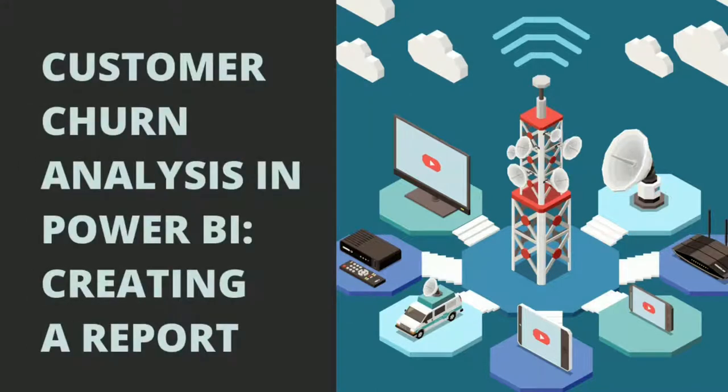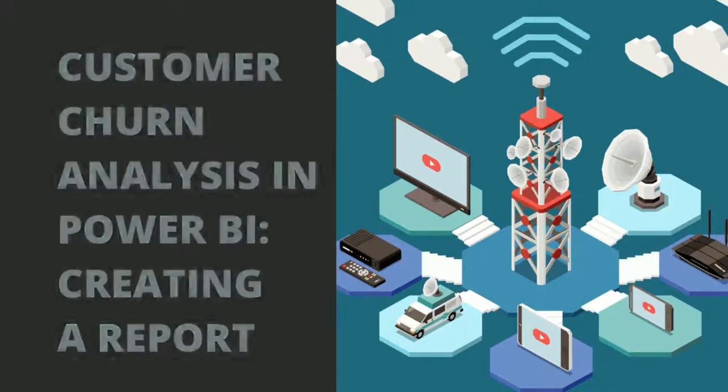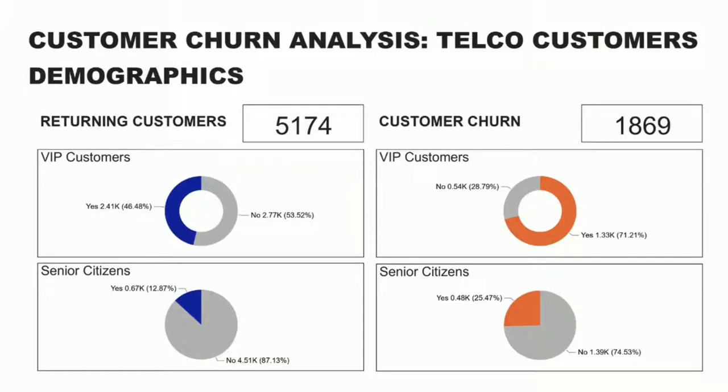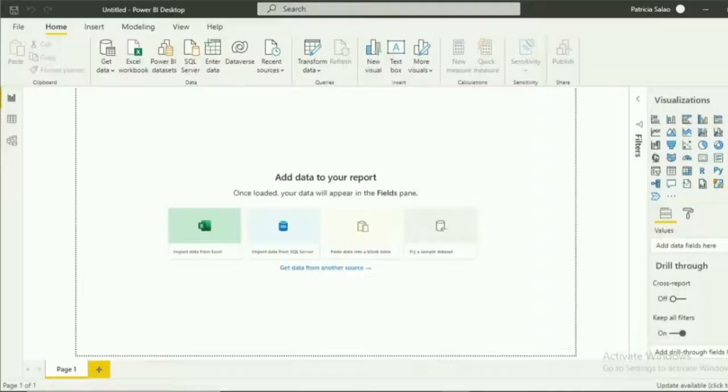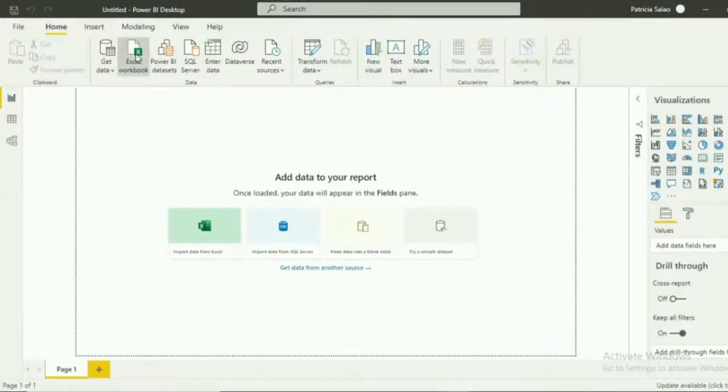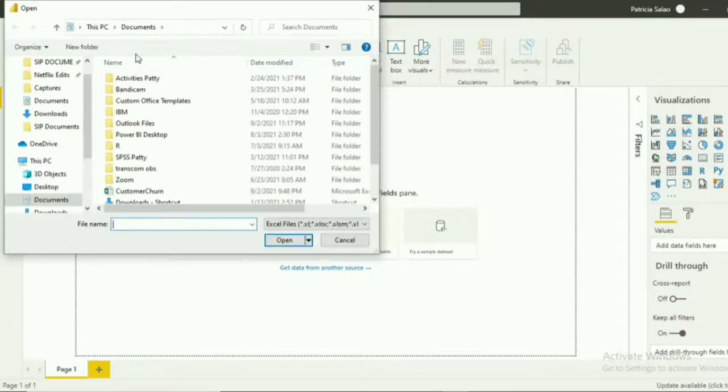Hi. For this tutorial, I'm going to show you how to create a customer churn analysis on Power BI. The report will consist of visuals that can help anyone understand and get insights easily. First, we need to get a dataset. We're going to use an Excel file of data of telecommunication company customers.